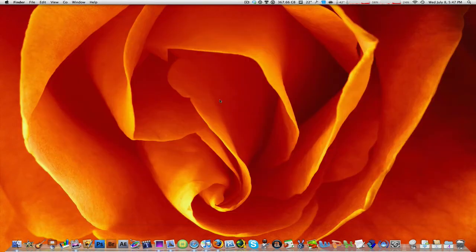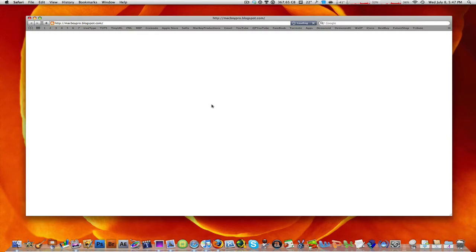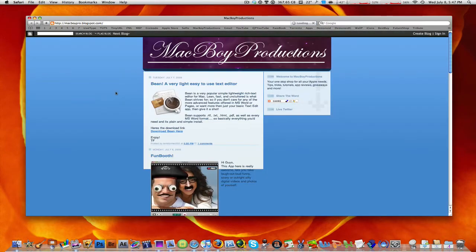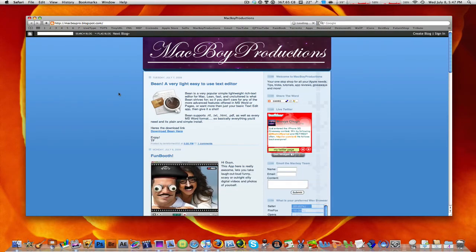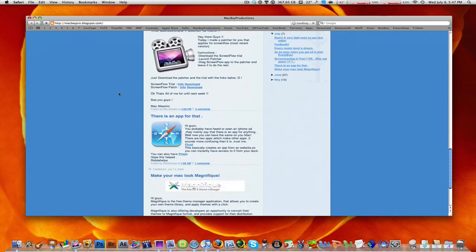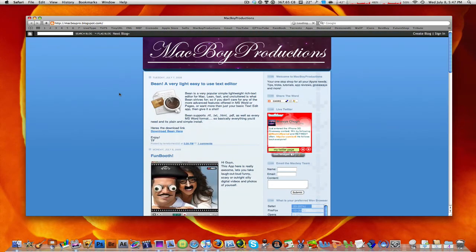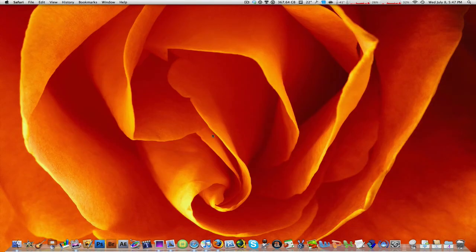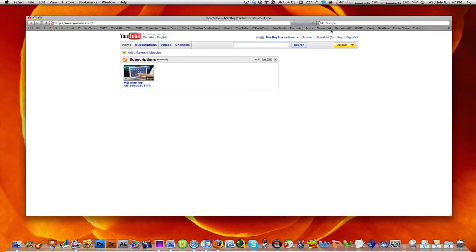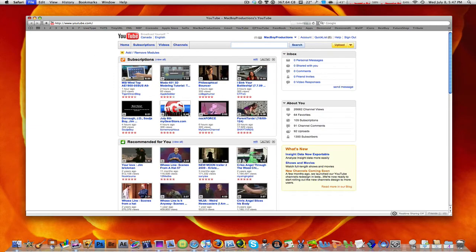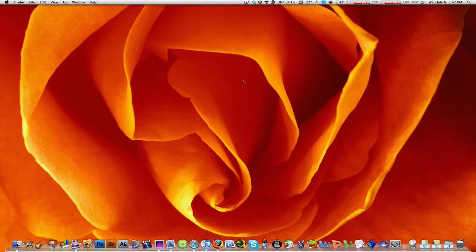So I'm gonna close out of Safari and I'm gonna click on this and it directly takes me to my Macboy Productions blog. It's much easier for me to use instead of going to Safari and then clicking on the bookmark. That's why I like it, so I thought I'd show you this tip.